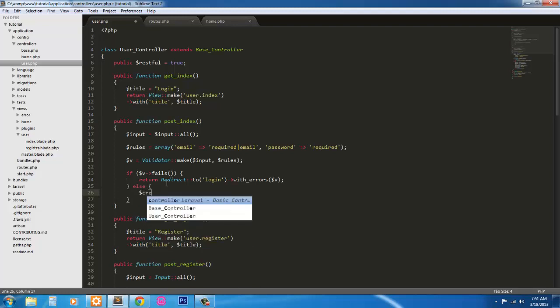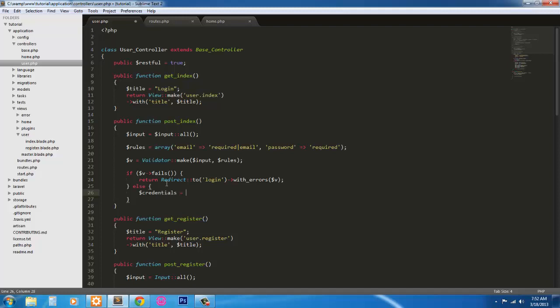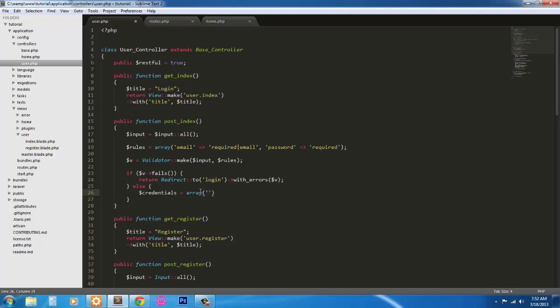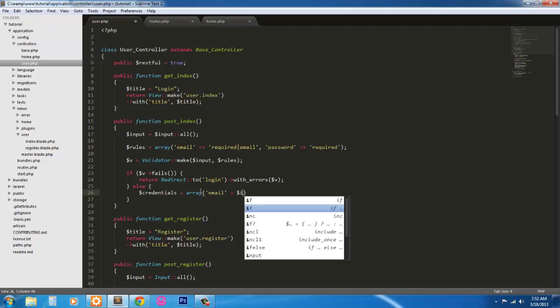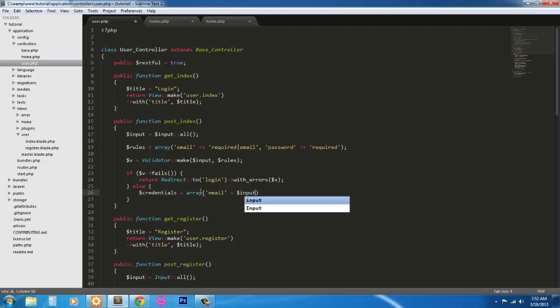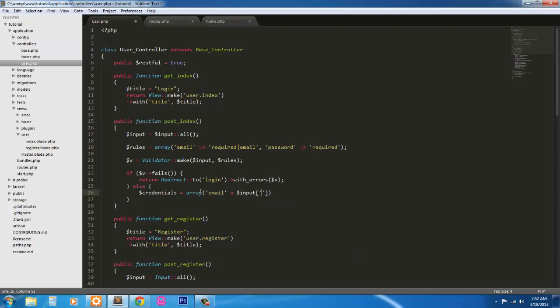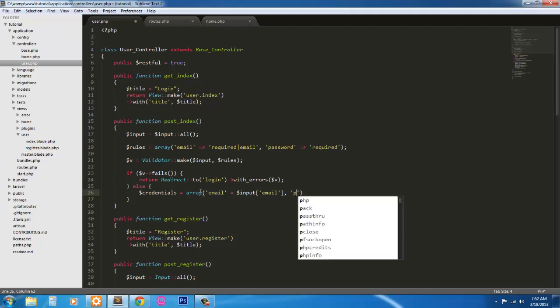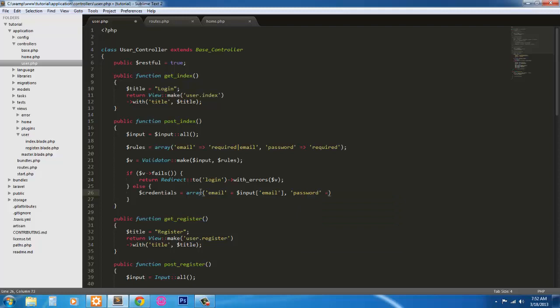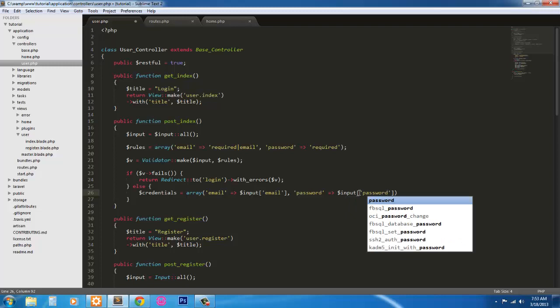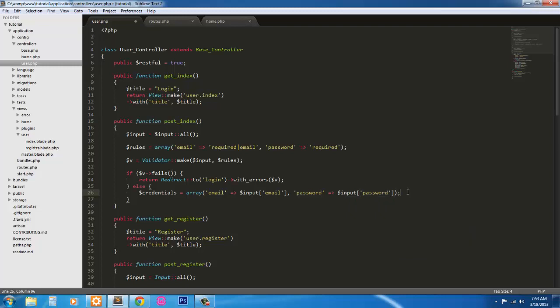Else, we're going to have a variable called credentials equals. We're just going to make it an array. Email equals input email. Password equals input password. Password equals input password. Like so.